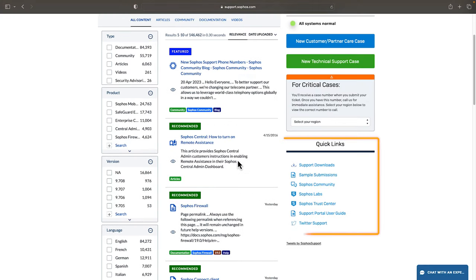Here you'll see a quick links section. This provides you links to frequently used sites such as support downloads, Sophos Labs and the Sophos community.